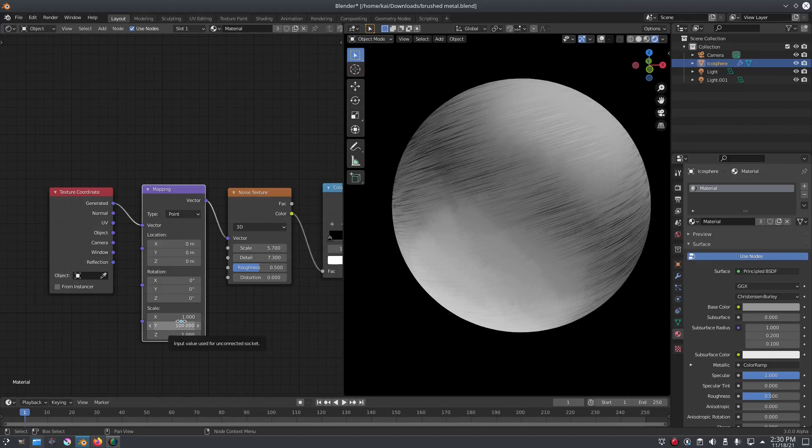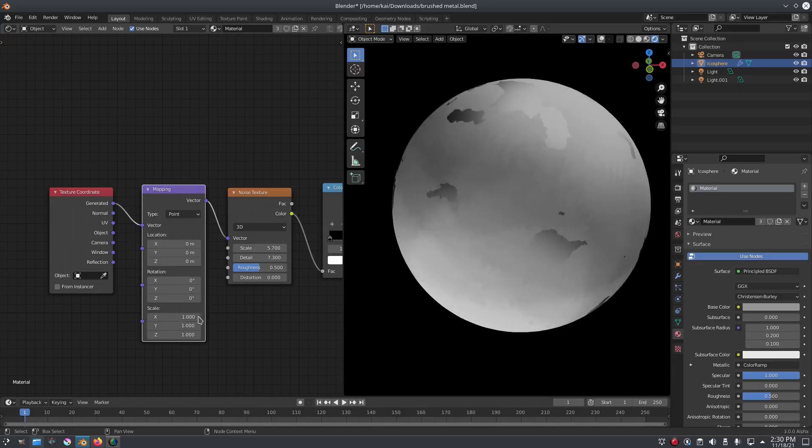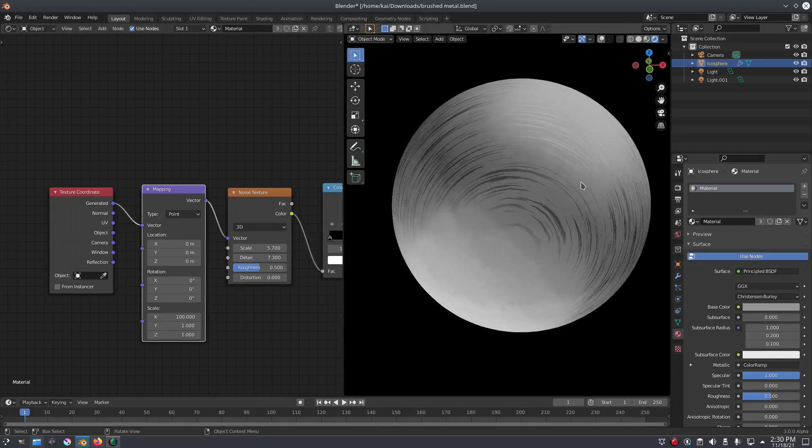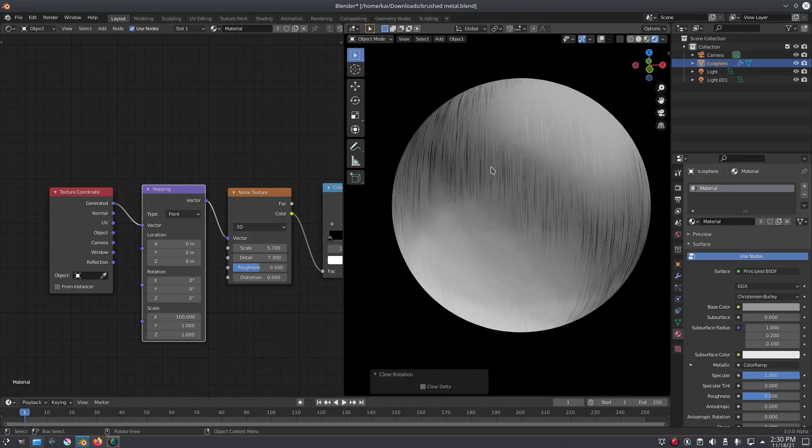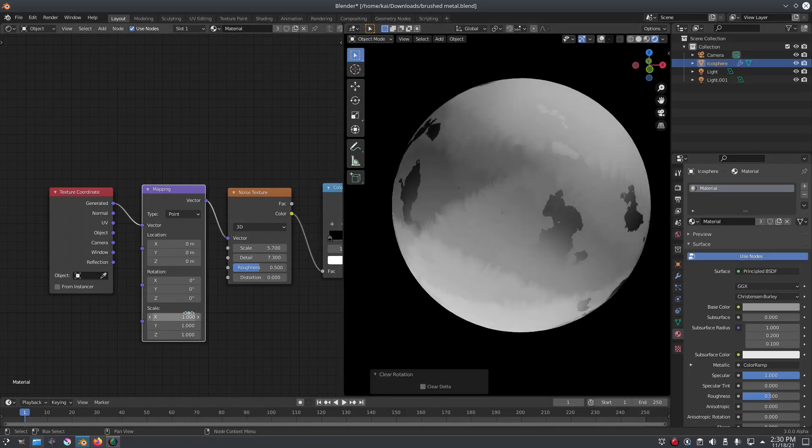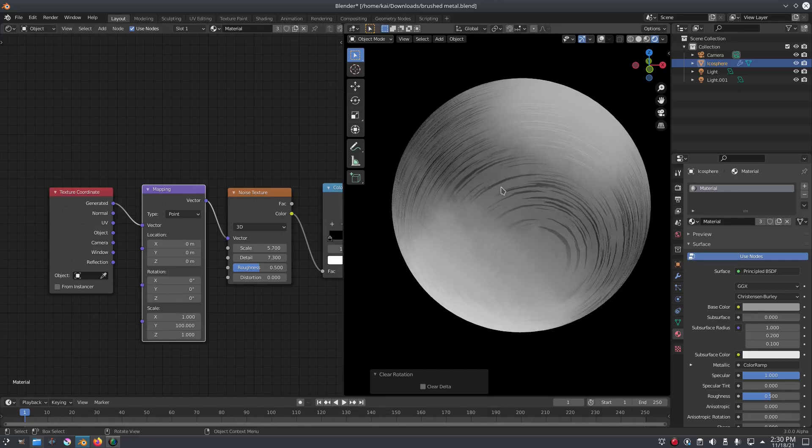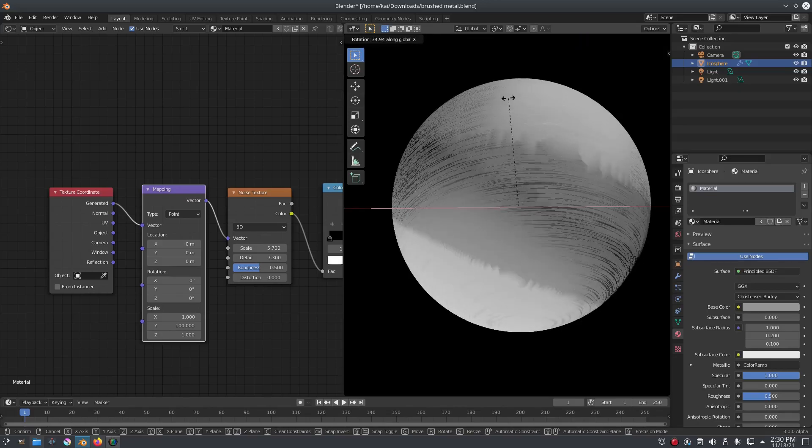Depending on which way you want the brushed texture to go, you can change this to a different value. So I'm going to put this back on one and we'll put the X value on 100 and you can see now it goes a different direction. If I were to go ahead and unrotate the sphere here, you can see it goes up and down now. But if I put this back on one and put the Y on 100, you can see it goes from left to right.